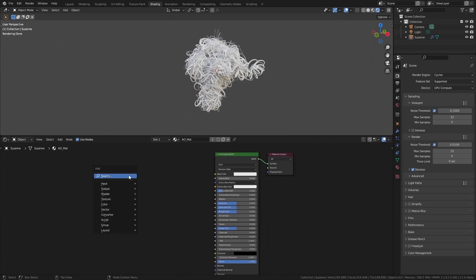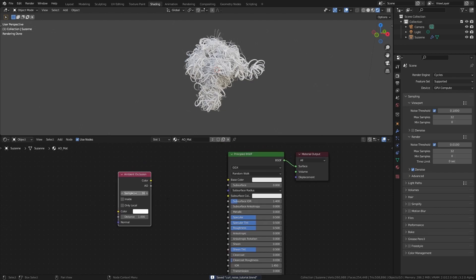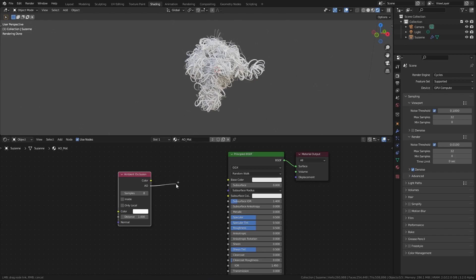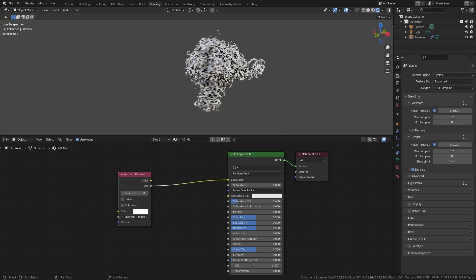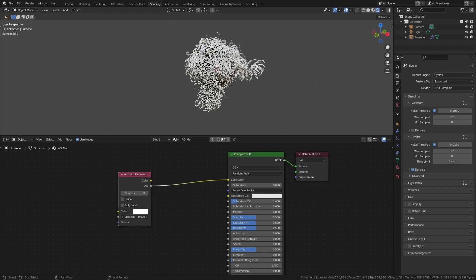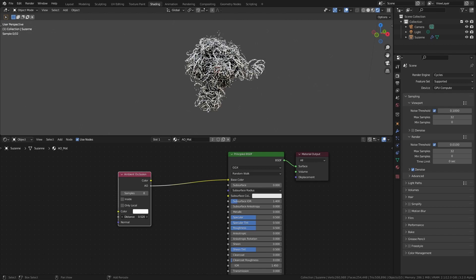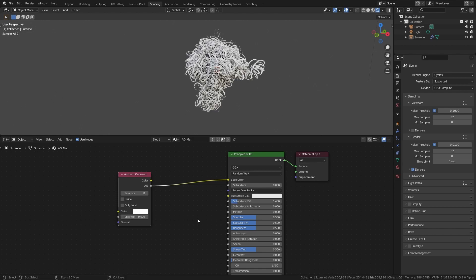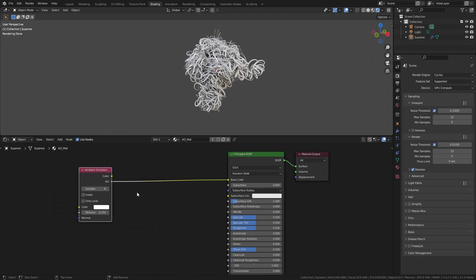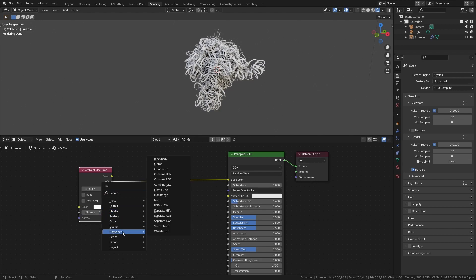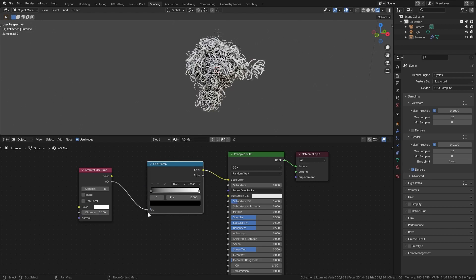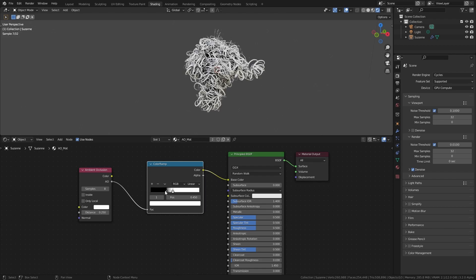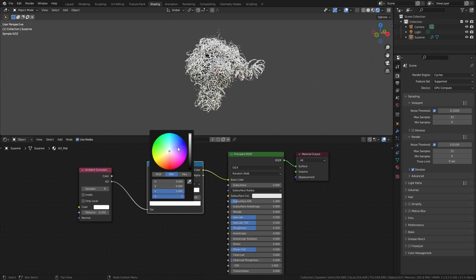I will add some extra details to the mesh with the help of an Ambient Occlusion node. Set the samples of the Ambient Occlusion node to 8, then connect the AO socket to the base color of the Principled BSDF. By changing the distance in the Ambient Occlusion node, we can adjust the amount of black that is visible. If you want some extra control, you can add a color ramp and adjust the positions of the color stops. And you can even change the colors.